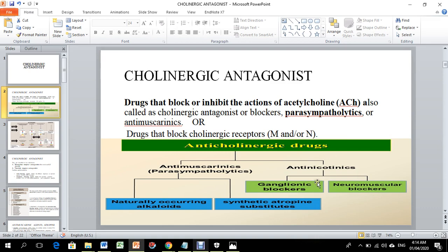Anti-nicotinic receptors: nicotinic receptors are distributed in the ganglia, brain, and neuromuscular junctions. If nicotinic receptors in the ganglia are inhibited, the drugs are called ganglionic blockers. If nicotinic receptors in the muscles are inhibited, the drugs are called neuromuscular blockers.